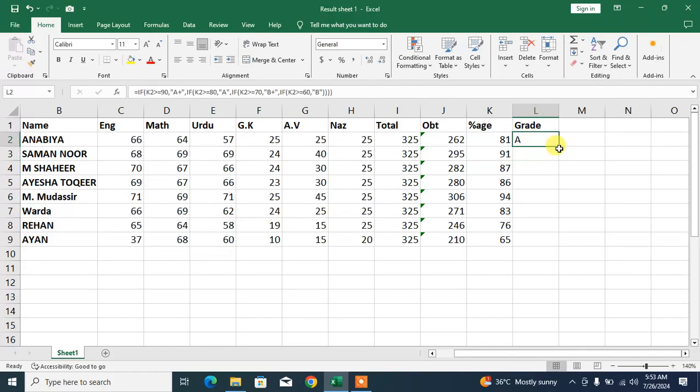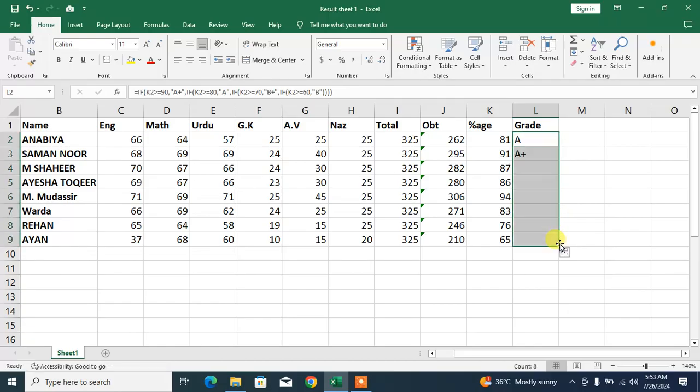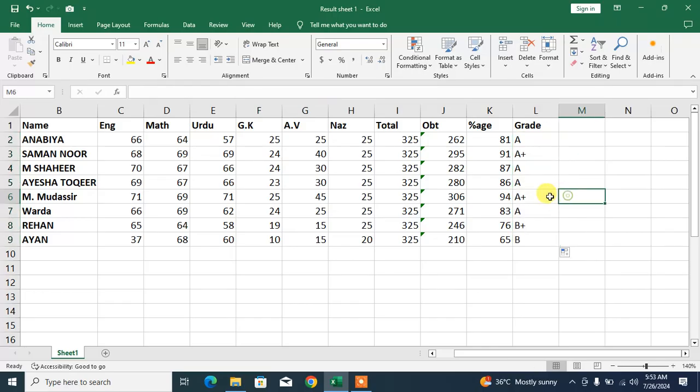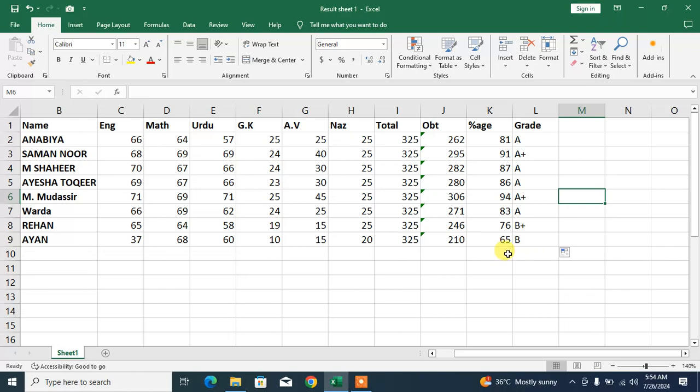You can see we have calculated the grade now. So friends, drag the formula and you will see the results. You can see here A, A+, A, A, A+, A, B+, B.